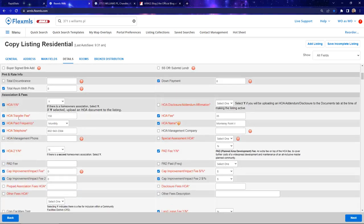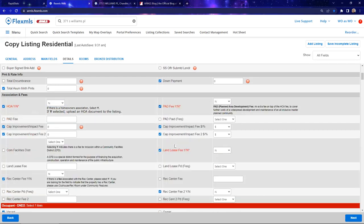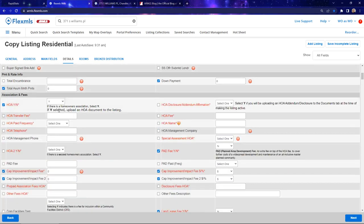HOA information has a lot of red — that means it's required. If I change HOA to 'no,' some of those required fields go away. If it is in an HOA, there's lots of information to double-check. Your homeowner may not know some of it, so call the HOA or look at the previous listing for the transfer fee or HOA phone number. Things like the monthly fee may have changed — maybe it was $25 and now it's $55.